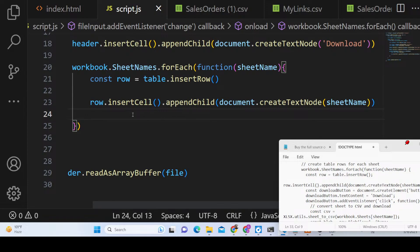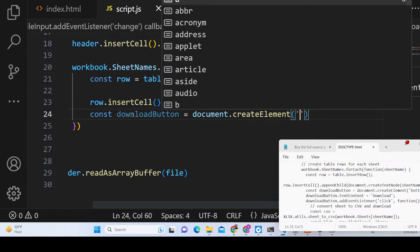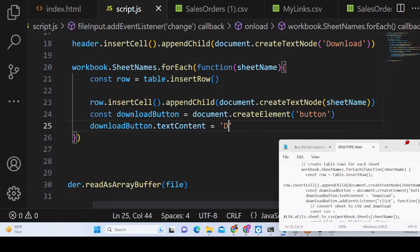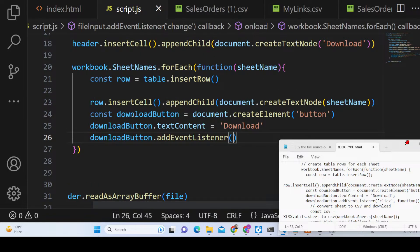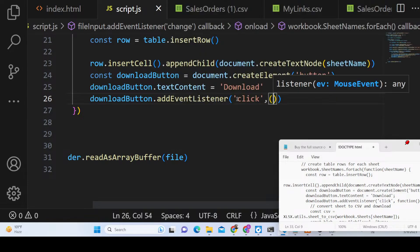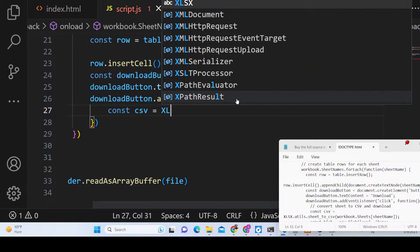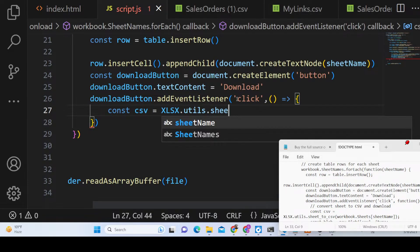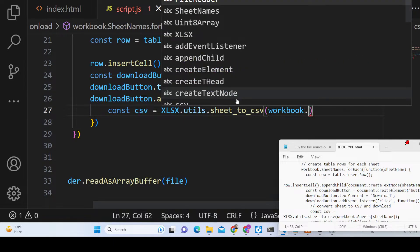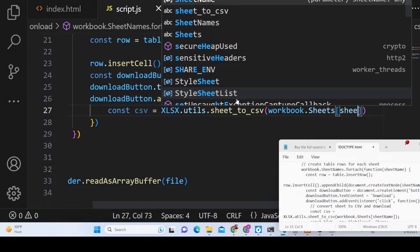Next, we create a download button element — document.createElement('button') — and set its textContent to 'Download'. We add a click event listener to the button. When clicked, we use XLSX.utils.sheet_to_csv(), passing workbook.Sheets[sheetName] to convert the individual sheet to CSV format.